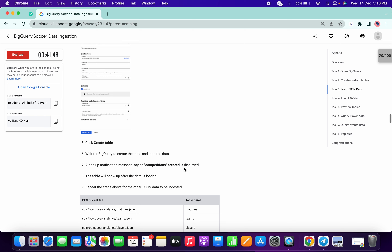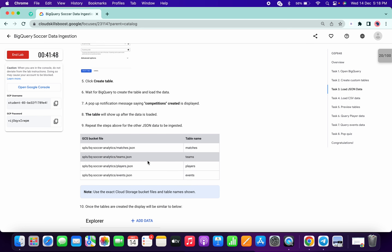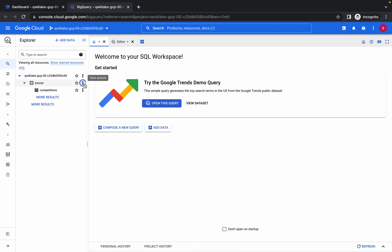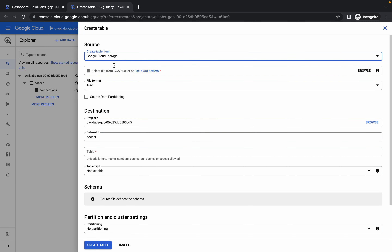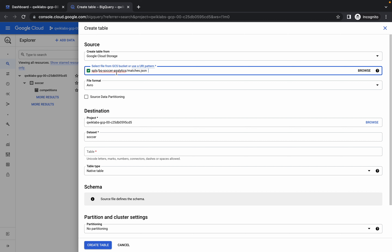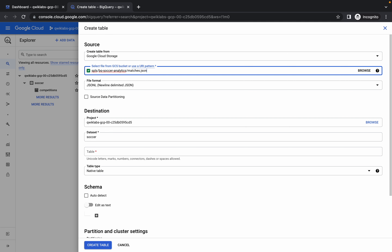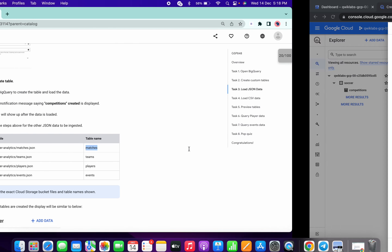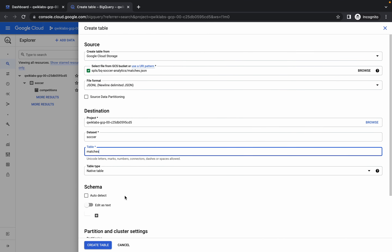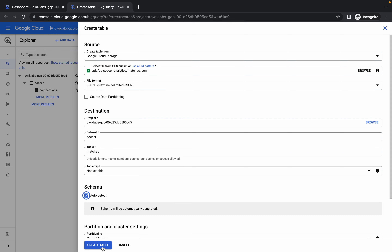Now we have to repeat this step four more times. Copy the path again, click on the three dots, create table, choose Google Cloud Storage and paste the name. You'll notice there is one extra space here, so remove that extra space. The format must be JSONL. For the table name, copy 'matches', paste it here, auto detect, and create table.